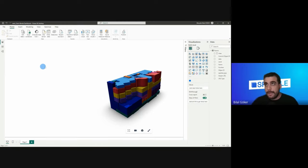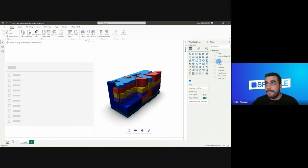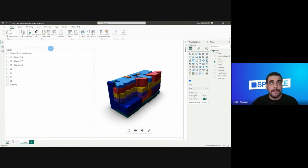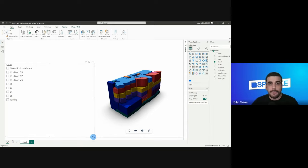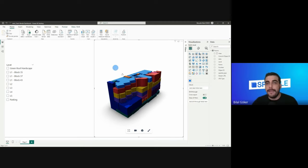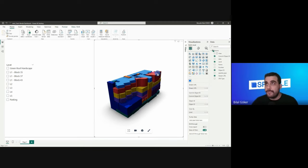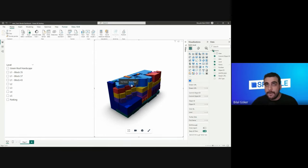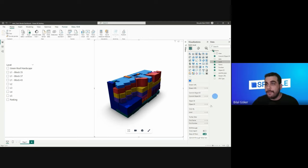Let's add some Power BI elements to our dashboard. I'll start with a slicer and set the levels as the slicer field. Let's make it a bit smaller to leave room for other visuals. I'll also add tooltip data to my visual — when I select an item I can see its name, number, and level. So this tooltip data will show up in the viewer when I select an item.